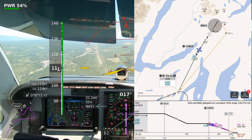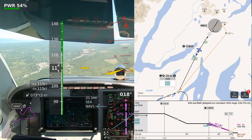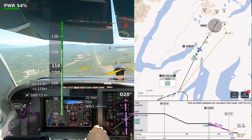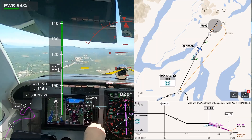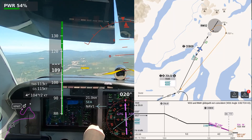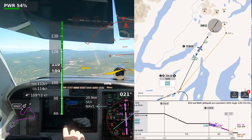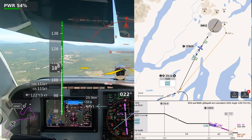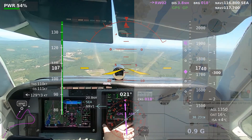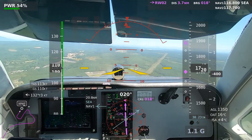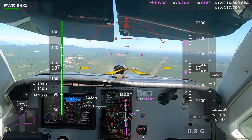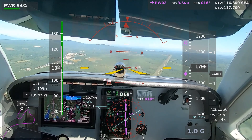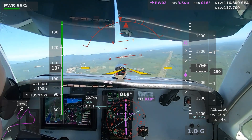Bremerton traffic, 519 Delta in the right downwind runway 02, touch and go, Bremerton. Cessna 480 Golf, upwind runway 2, close traffic, Bremerton. Bremerton traffic, Bonanza 46 Foxtrot, about 3 miles out on final runway 02 — we're going to break it off and join right traffic, runway 02, Bremerton.